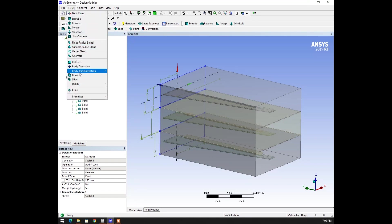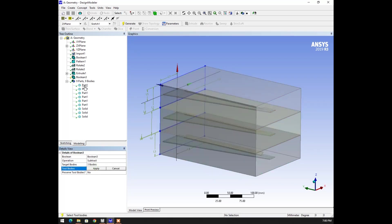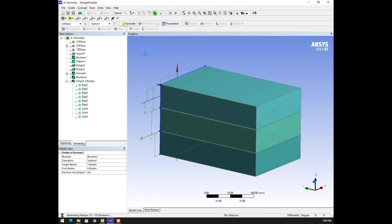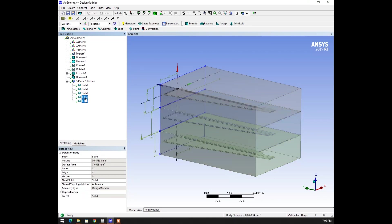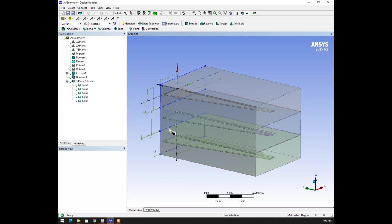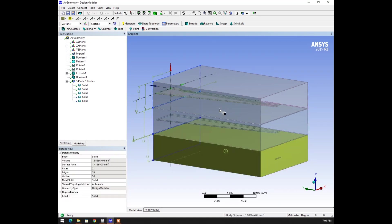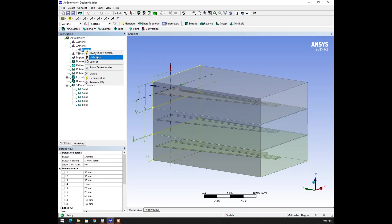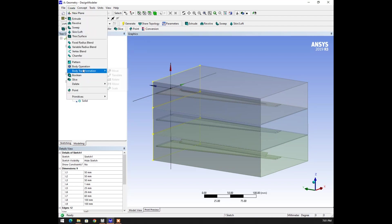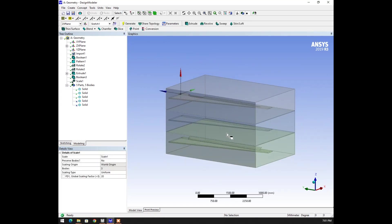I'm going to click on create again — boolean operation. All the target bodies are whatever created zones are there, and the leftover bodies are considered as two bodies. Generate — now we can see multiple bodies generated. Simply suppress those bodies because they are created because of some shape modification. I'm going to make sure it is scaled as required. Scale — I'm going to select three bodies here and specify times 20, so that we can see bigger wings instead of smaller mm values.